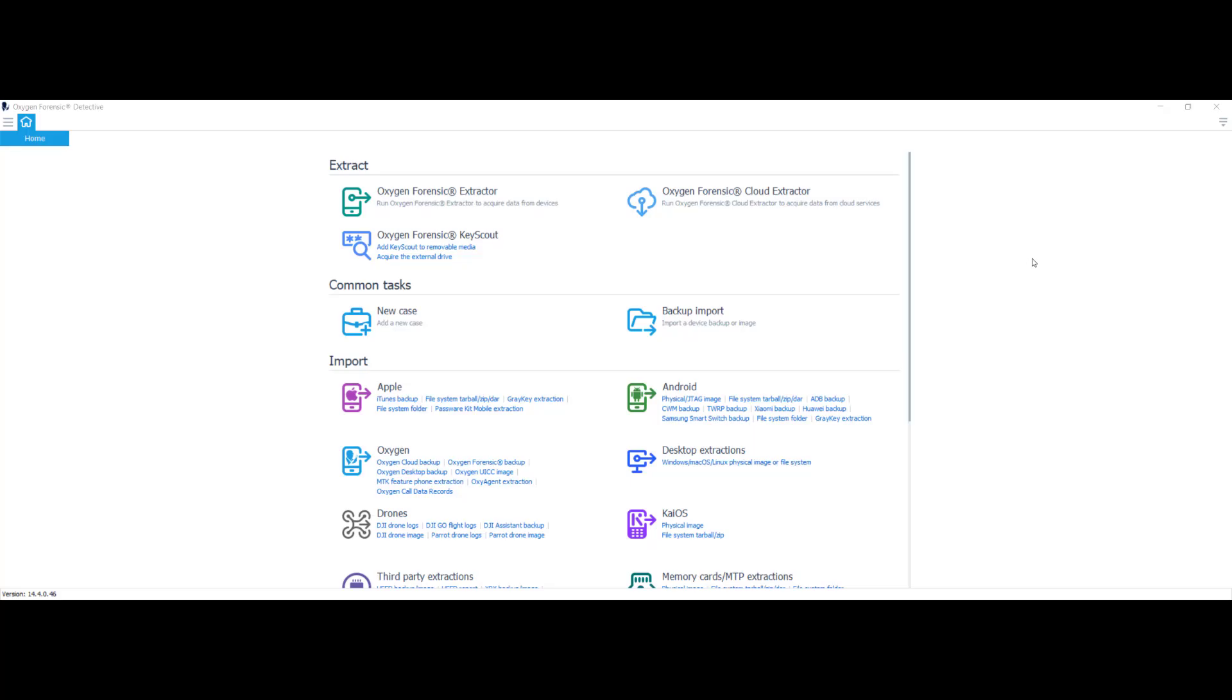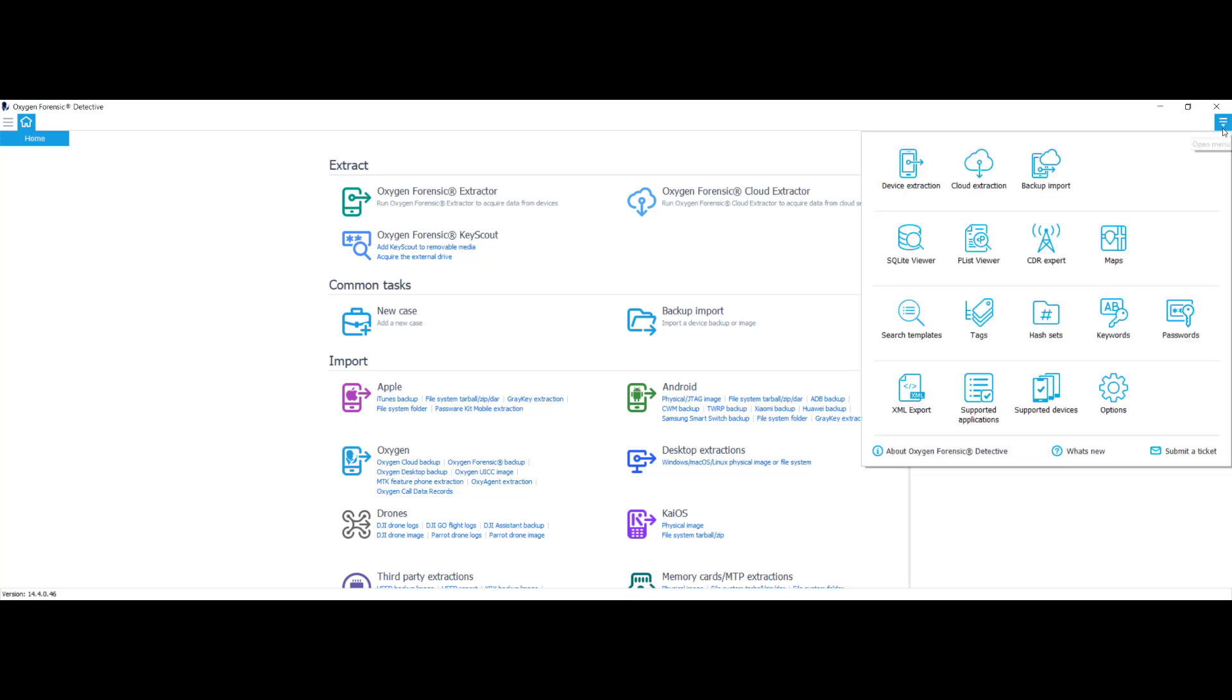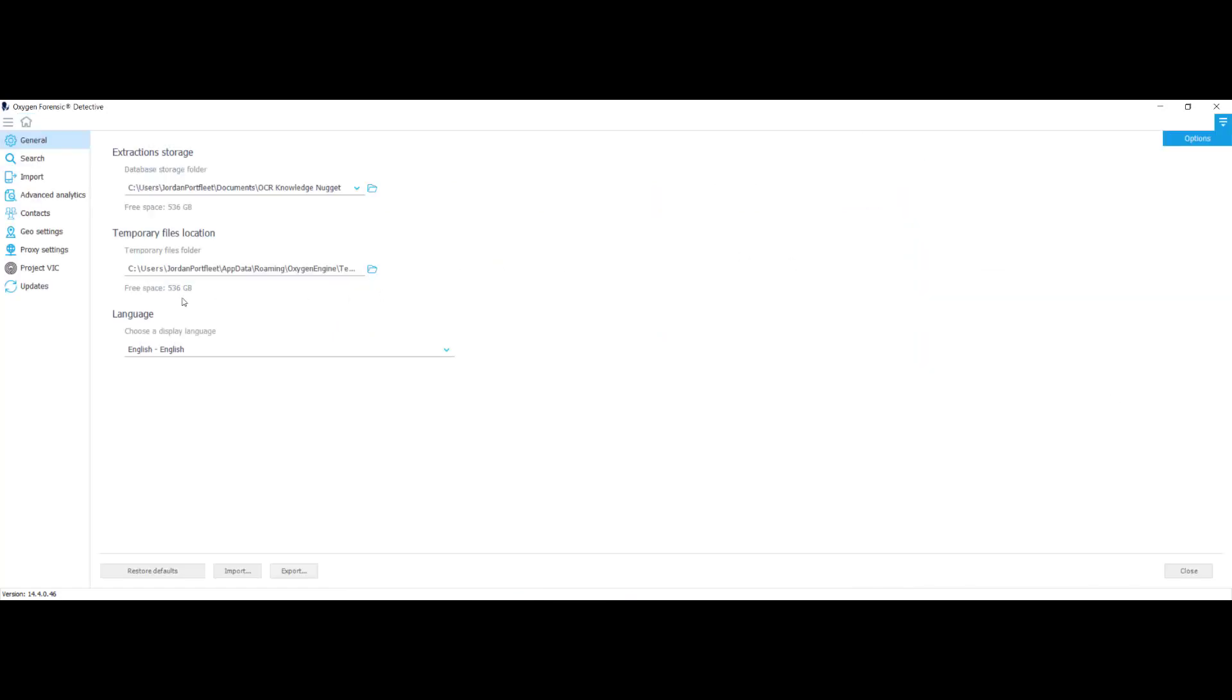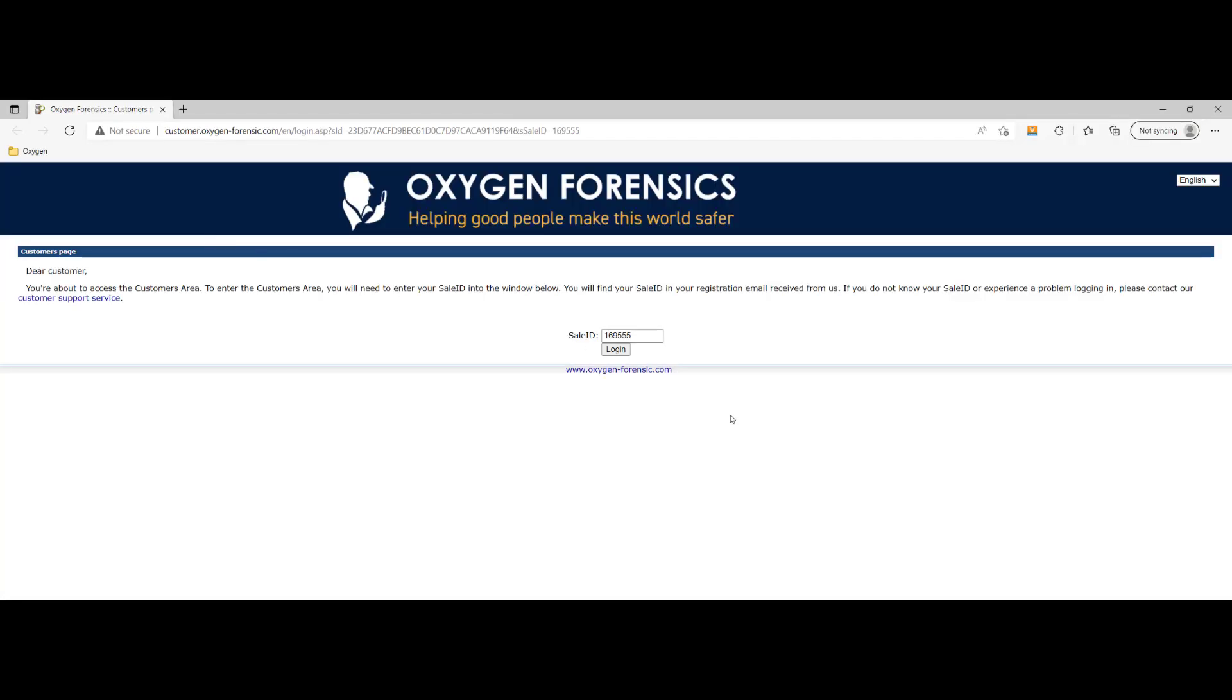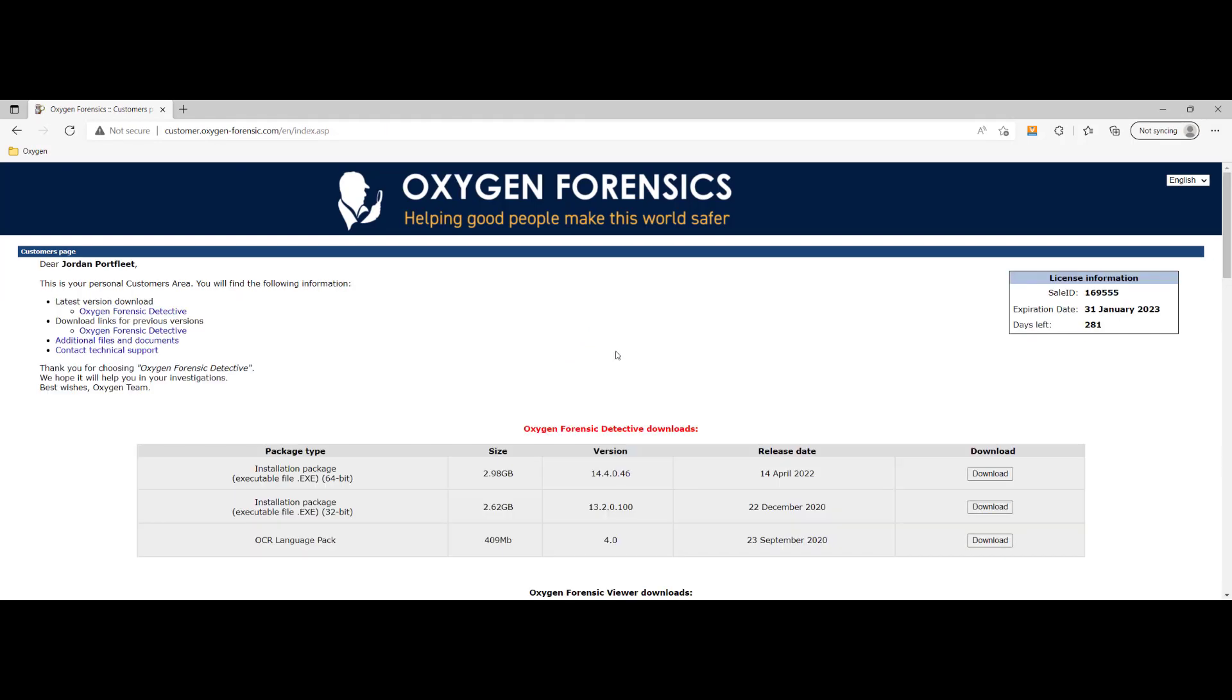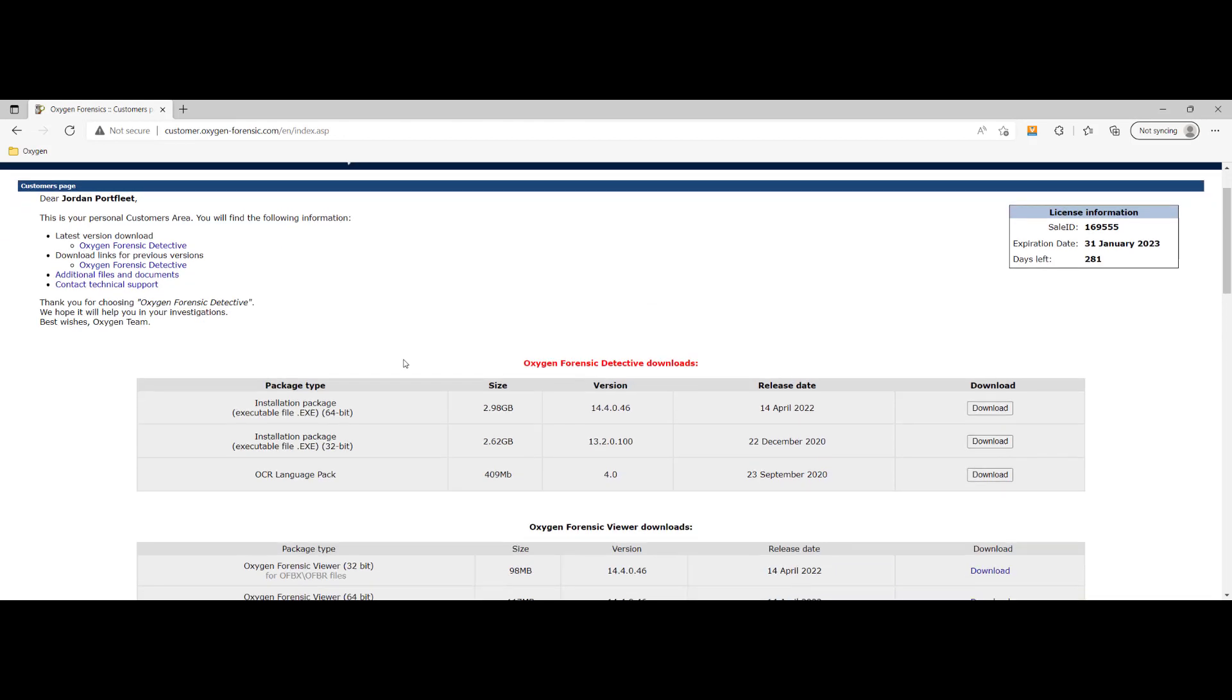Let's take a look at where we can find the OCR language packs. I'm on the home screen of Oxygen Forensic Detective right now. I'm going to click this little down arrow, select options, updates, and view customer area to download software updates. My sales ID has already been put in. I'm just going to select login. And right here where it says OCR language pack, all I would need to do from this point on is select download. And there's no specific order when installing alongside Oxygen Forensic Detective.